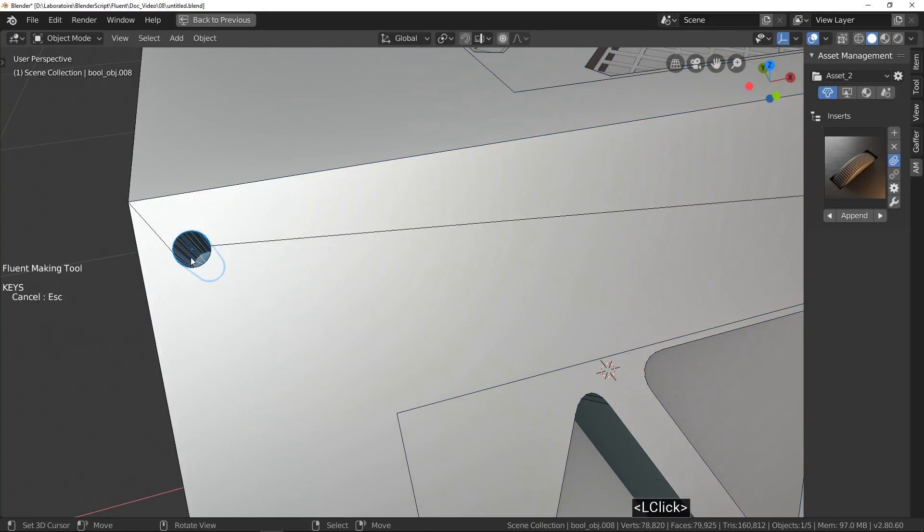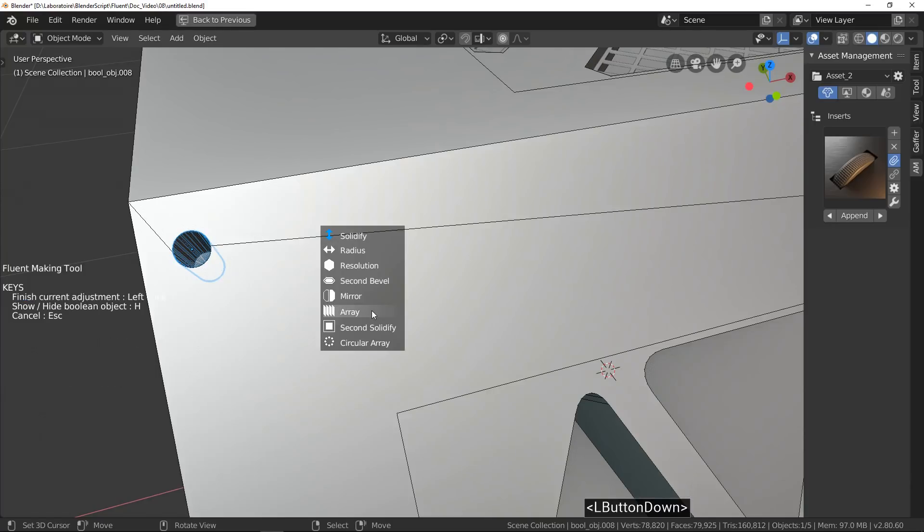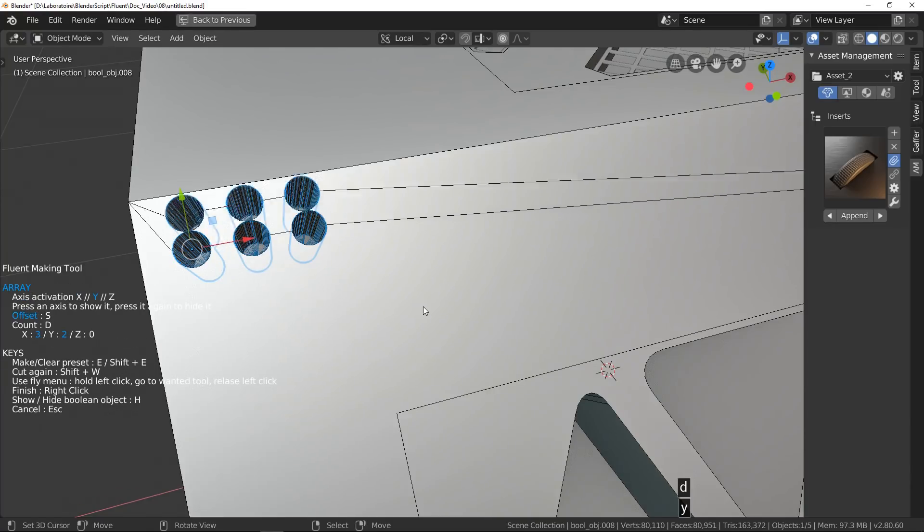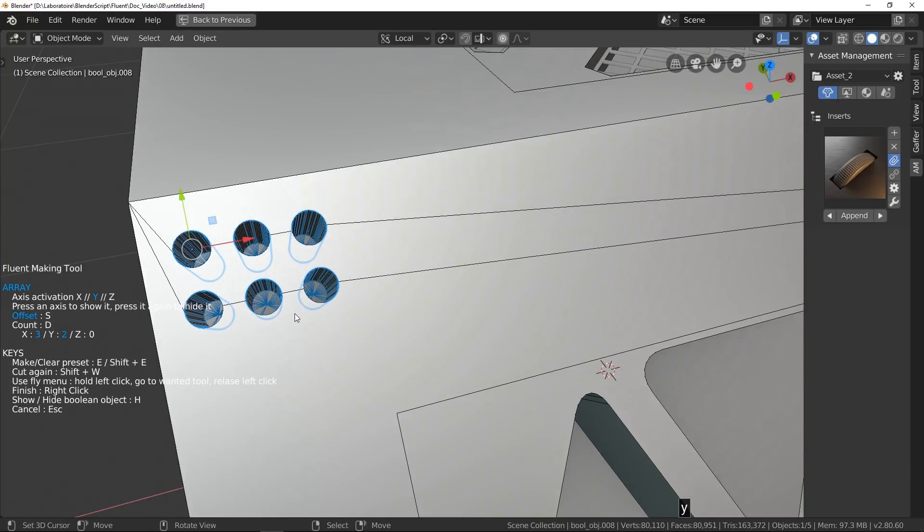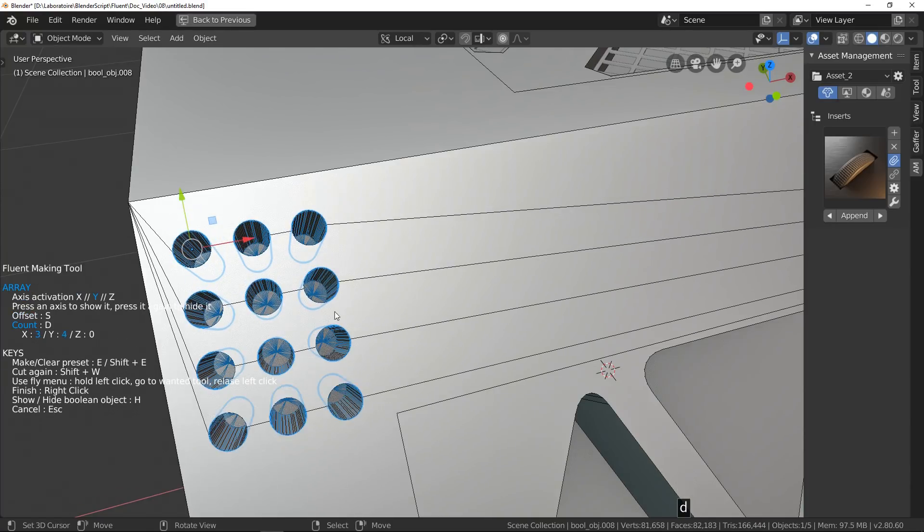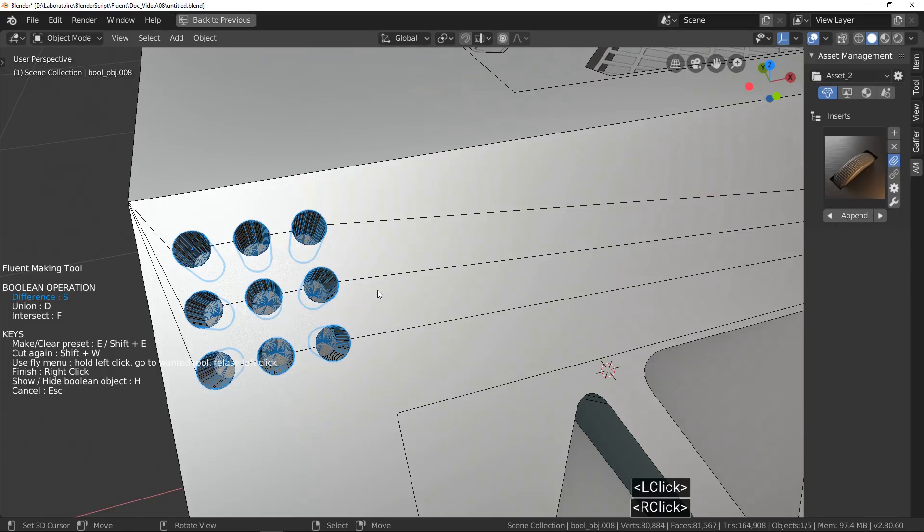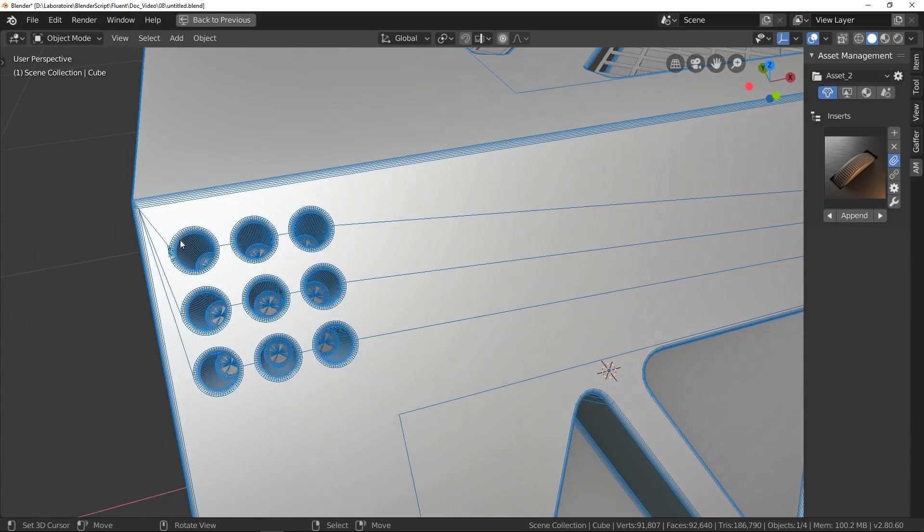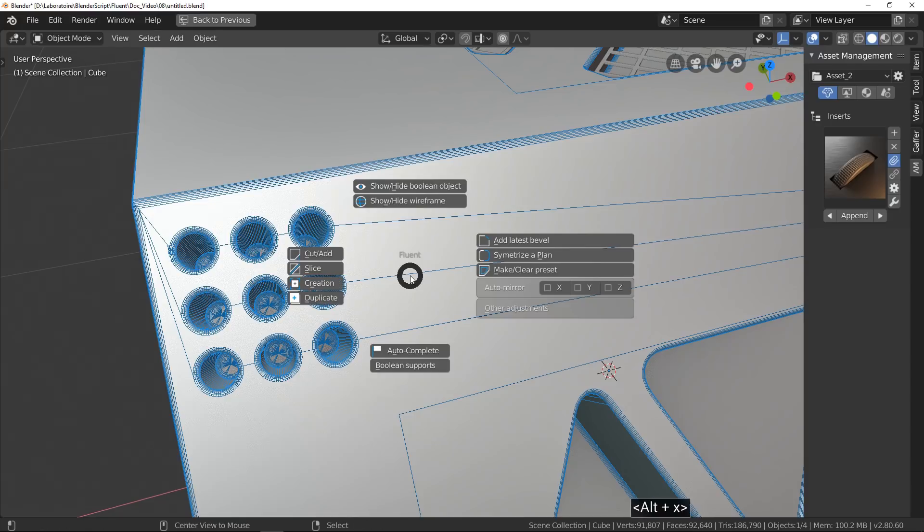I cut a circle and an array along X and Y axis. Obviously, we have some problems. Grid is always a nightmare in hard surface modeling.